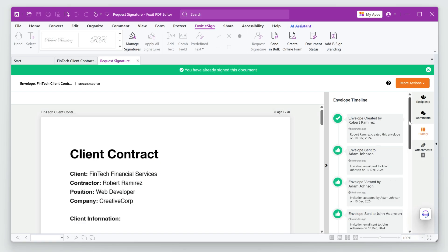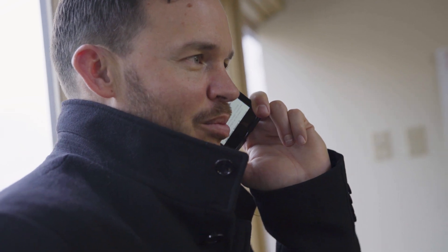Once all signatures are complete, the document is securely stored with a copy available for both internal records and the client. Foxit PDF Editor makes managing the signature process easy and keeps everything compliant and efficient.